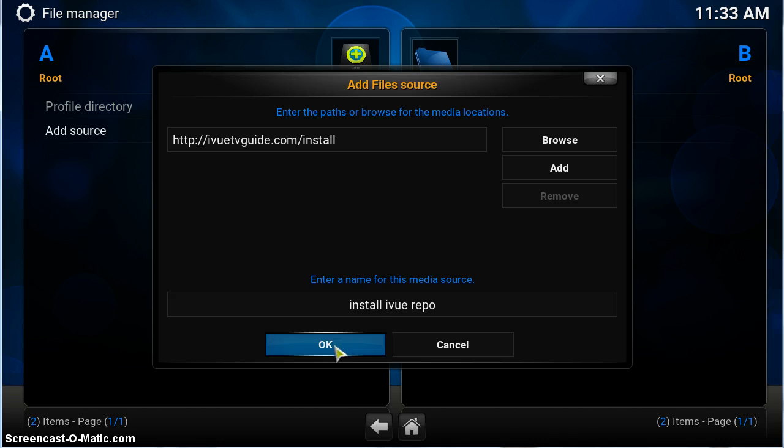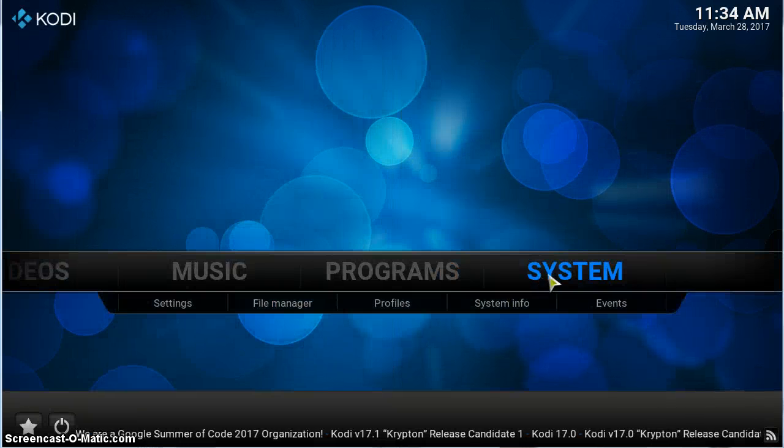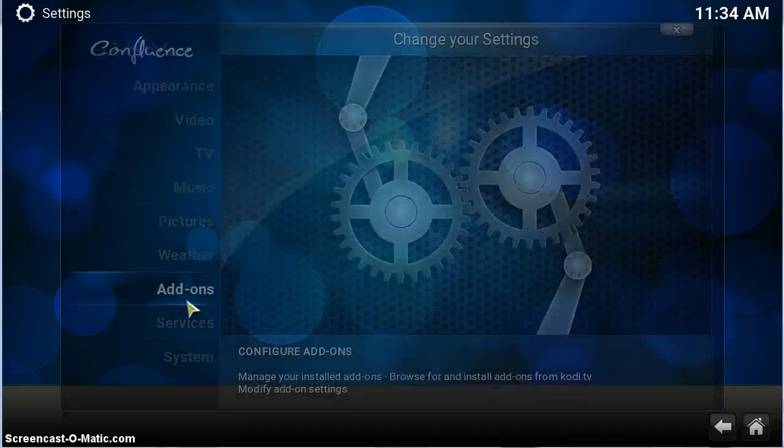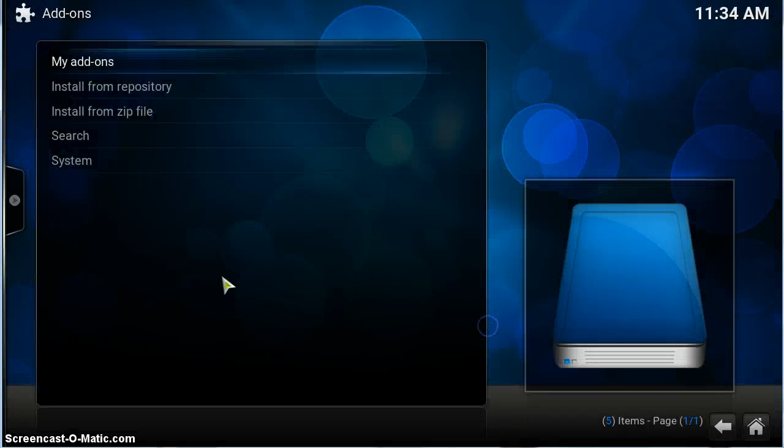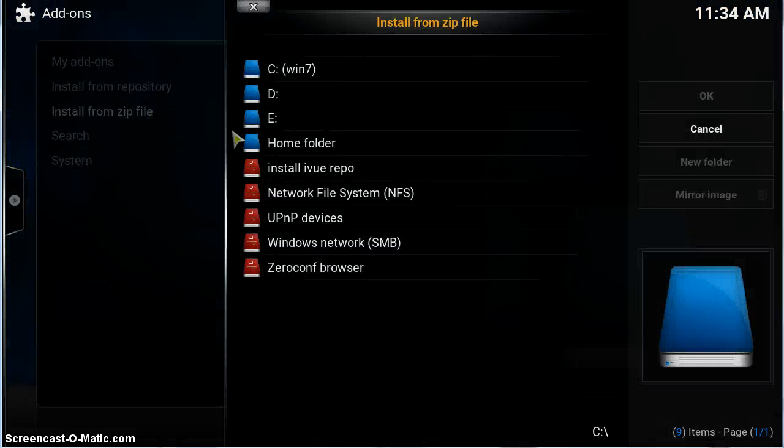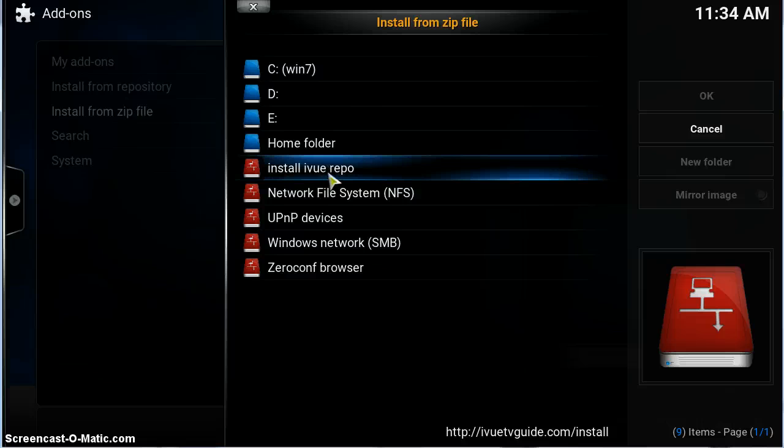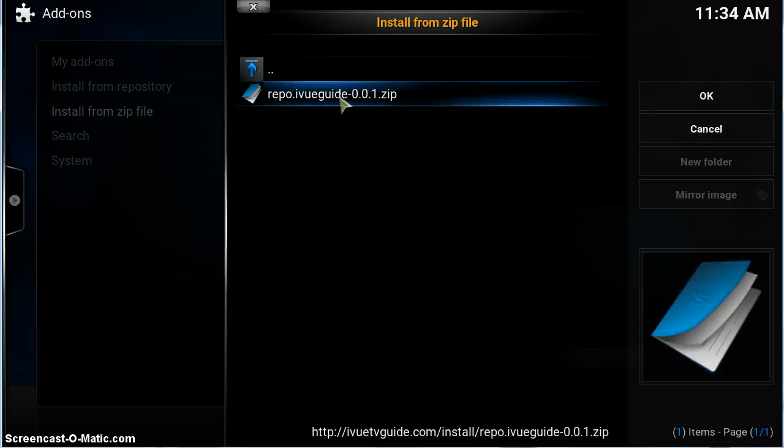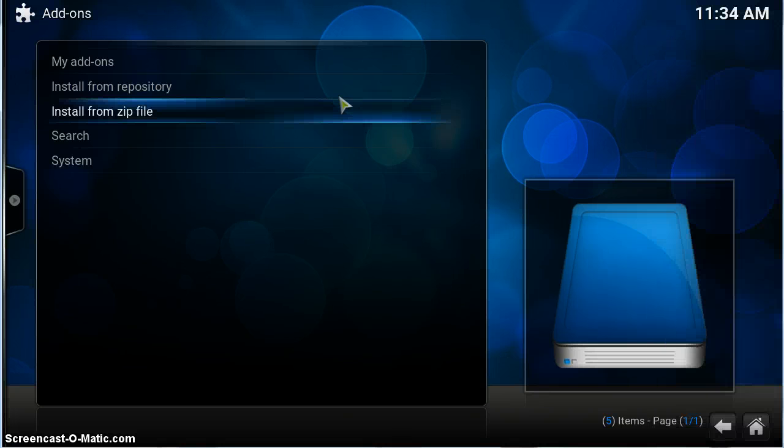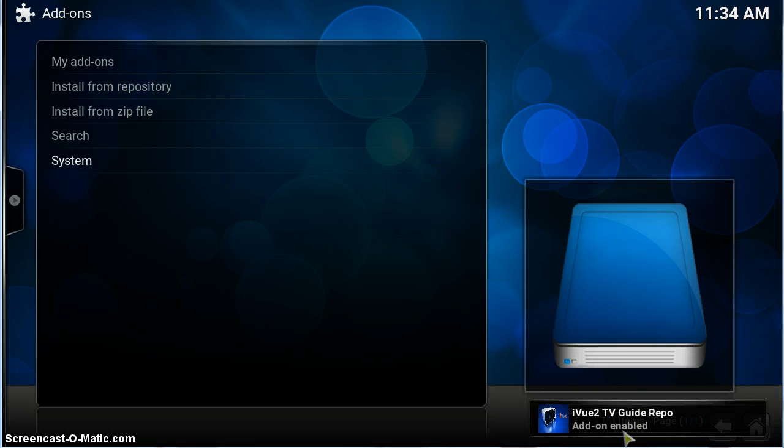Okay, that's it. Go across to system, add-ons, install from zip, the one that we just added here: install iview repo. And click it. Same installation routine as always, nothing's changed.